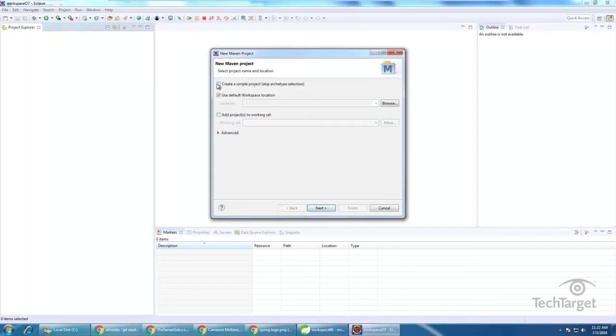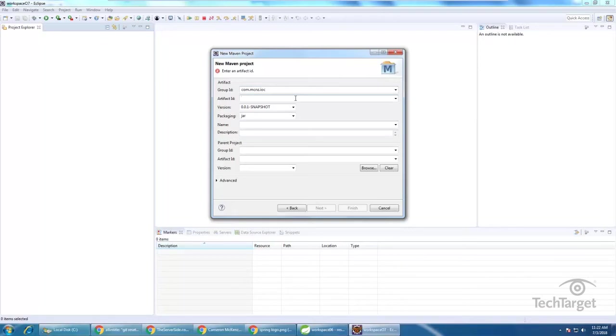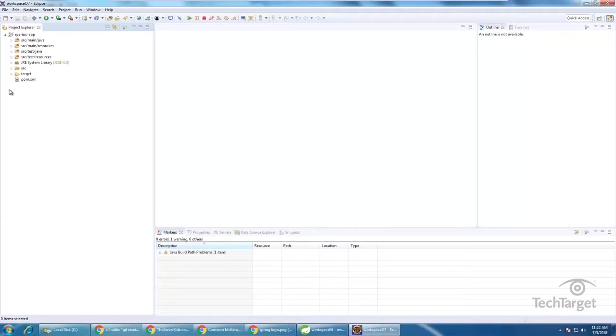I'm just going to create a very simple project here and I'll just put it in the com.mcnz.ioc group and call it the RPS-IOC app. I think that all looks good, I can click finish and then I end up just with a nice little Maven application created with really nothing in it.